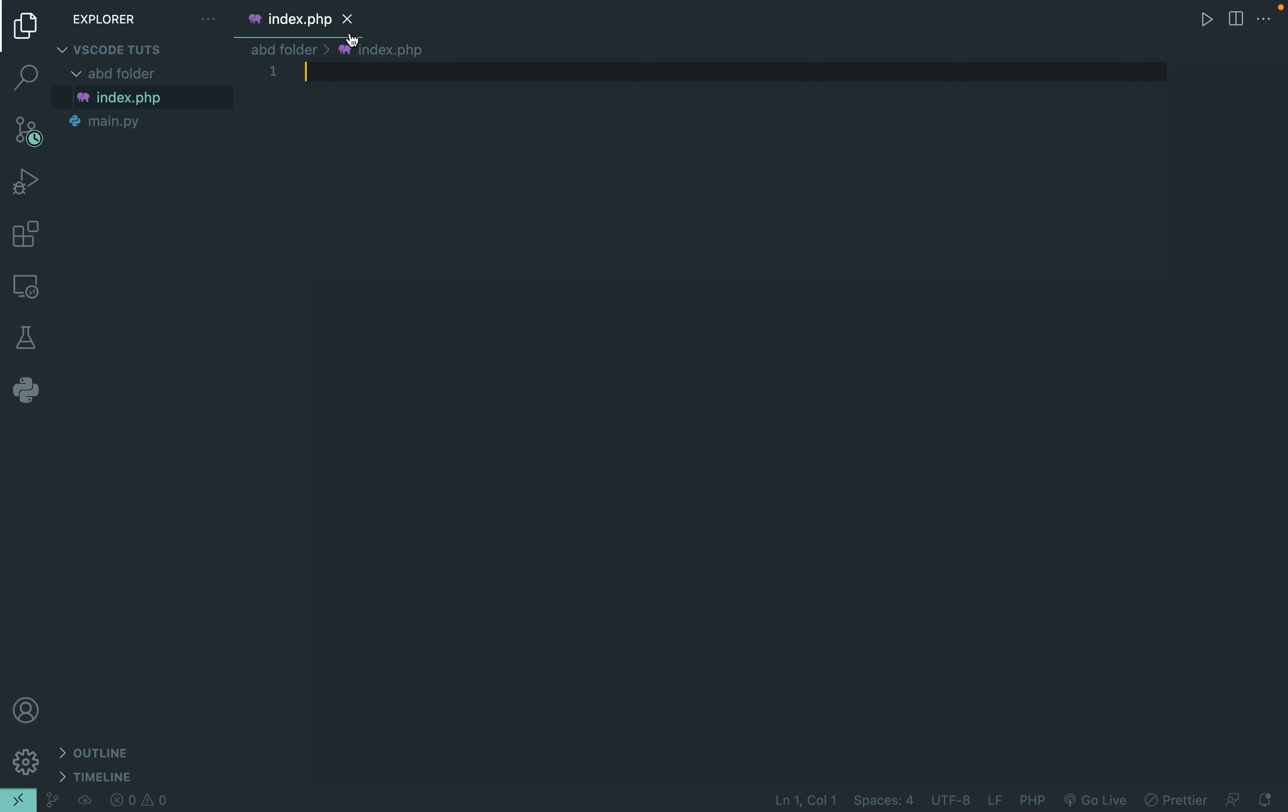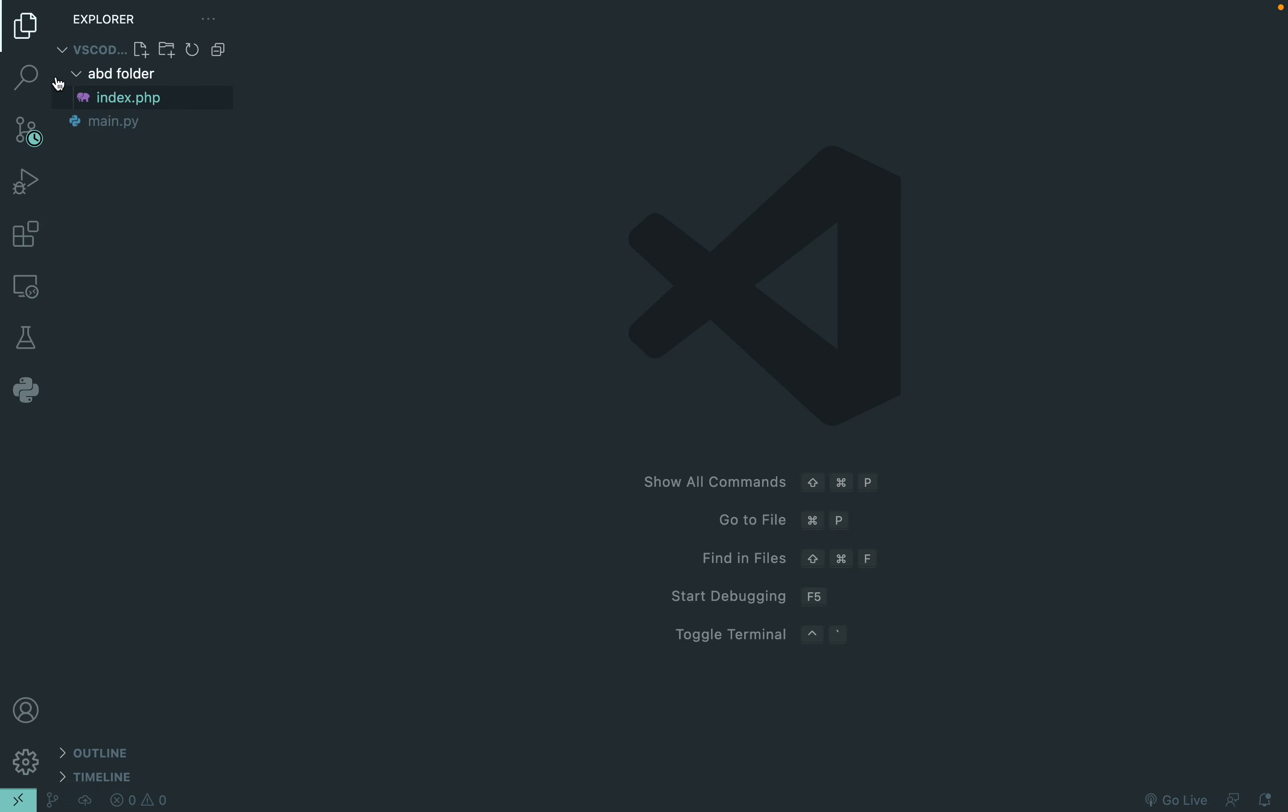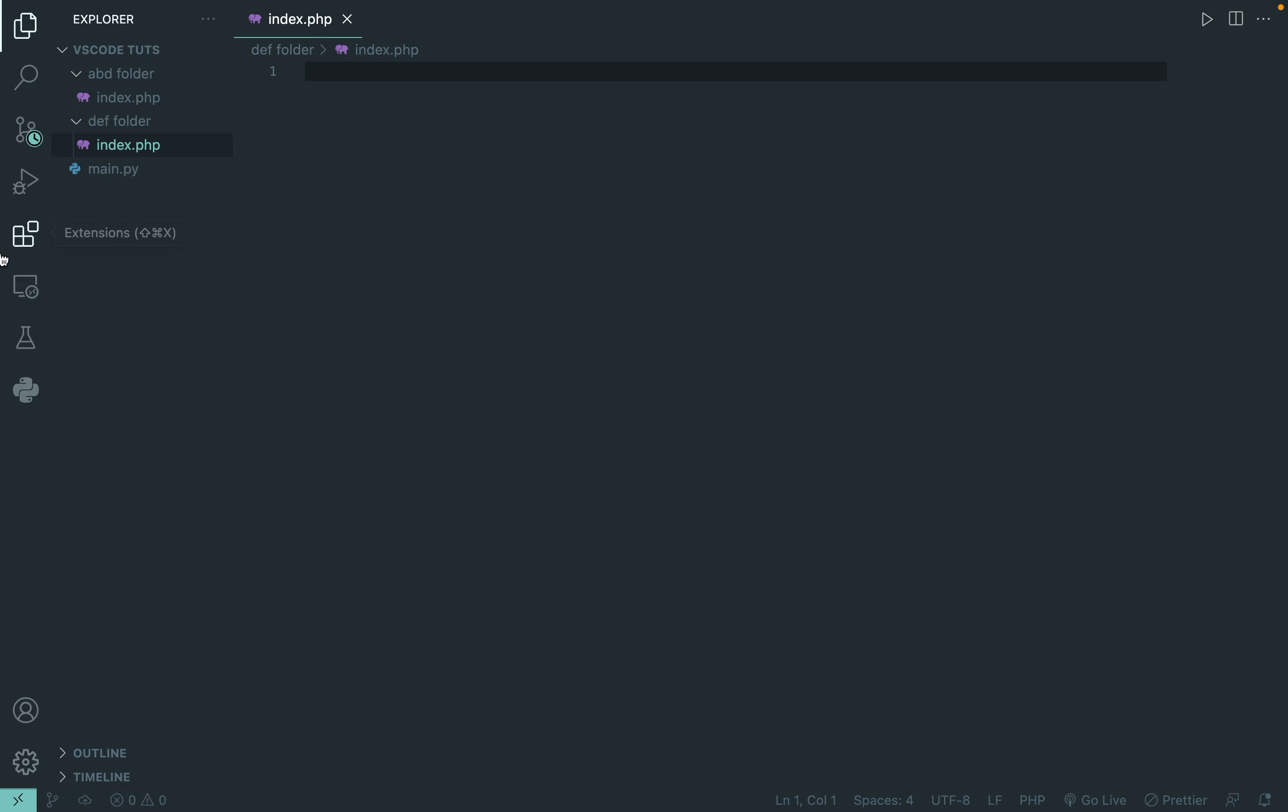If you want a quick way to do this in one command, instead of making a folder and then going inside and making a file, what you can do is just create a new file with the folder name, make a slash, and then write the file name. So it will be like def folder slash index.php. You can see that it made a folder and then made a file.